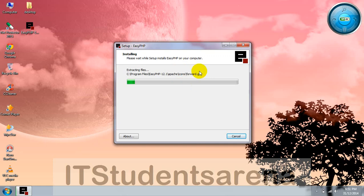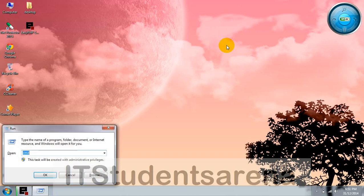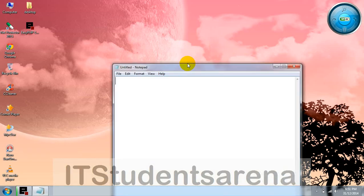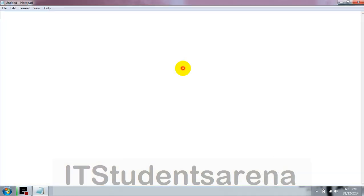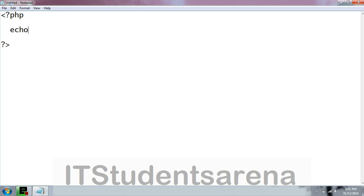During this installation, we are going to create one simple PHP page using Notepad. Open Notepad, we are going to write hello world. This is the basic PHP block which you must be knowing. Echo, which is used for printing on your web page, hello world.